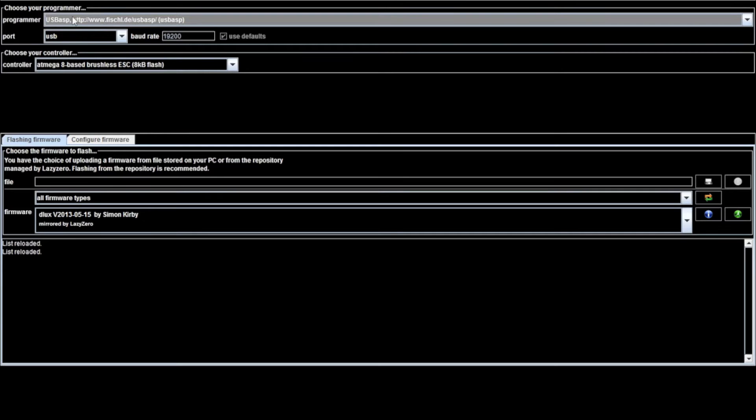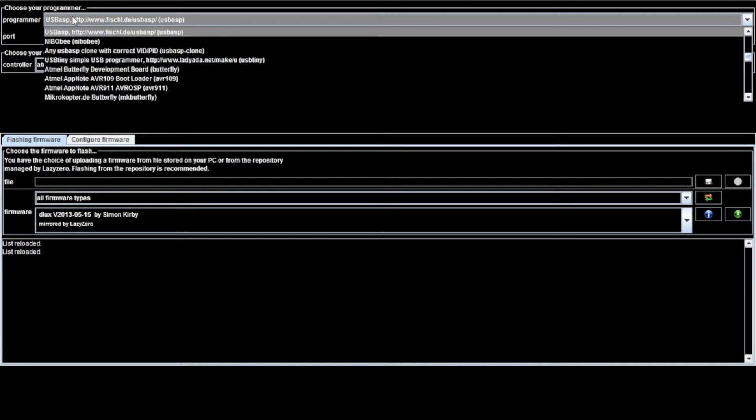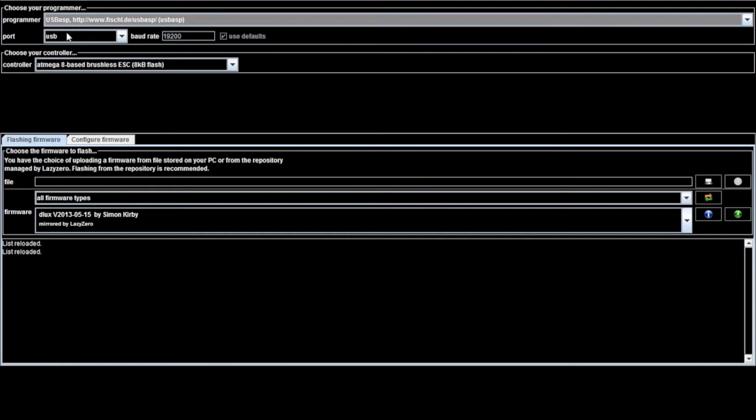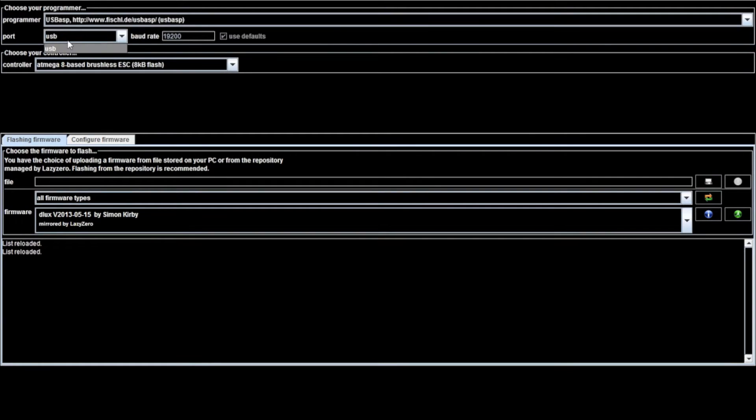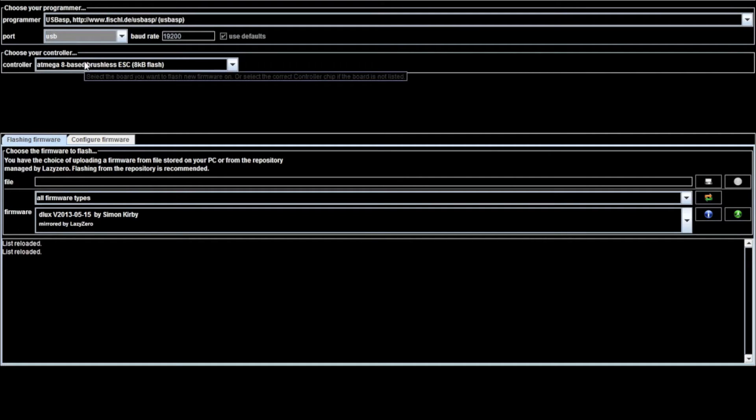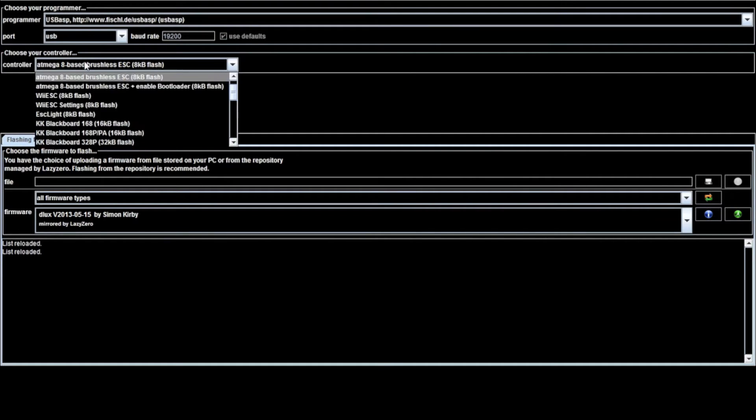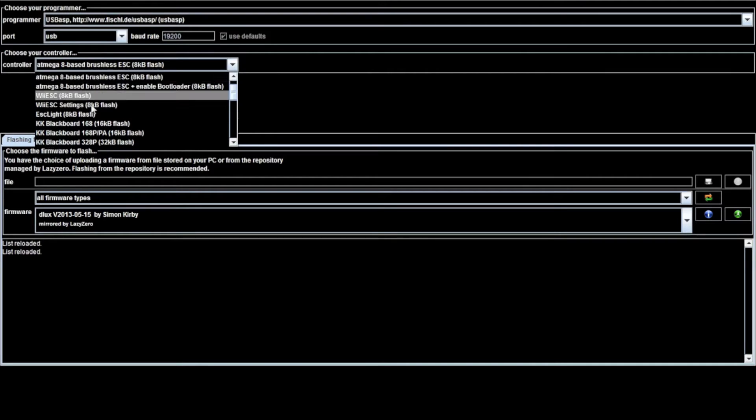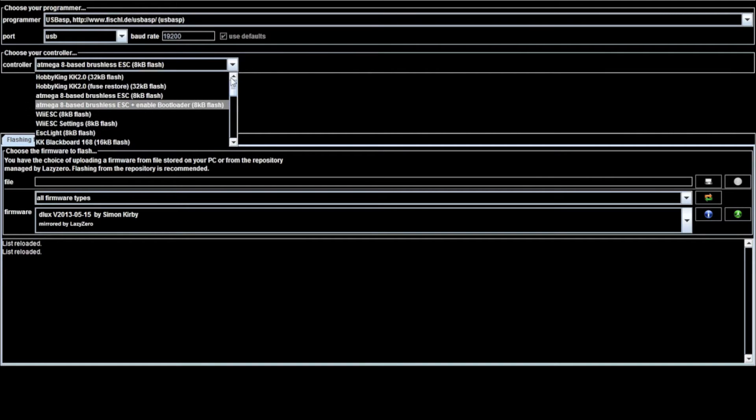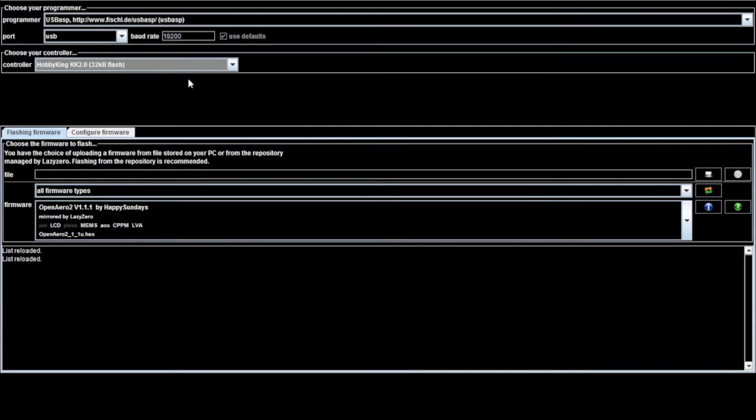So at the top, you're going to select the kind of programmer you have. In my case, USB-ASP, that's good, even though it's a clone. You can select the port. In this case, it's only one because I only have one thing plugged into my laptop. The controller is a, you're going to go for the KK2 board, 32 kV flash.